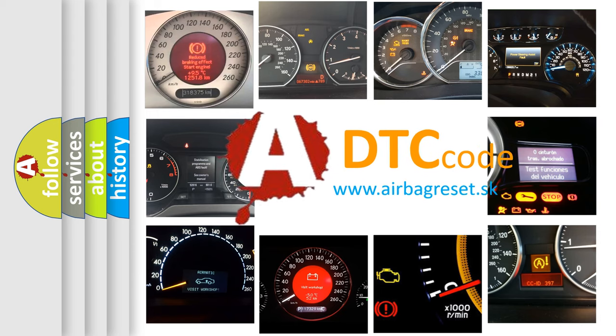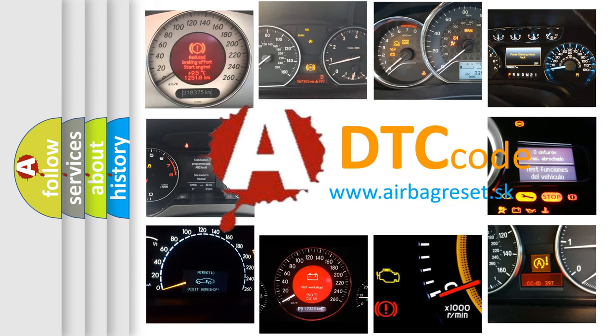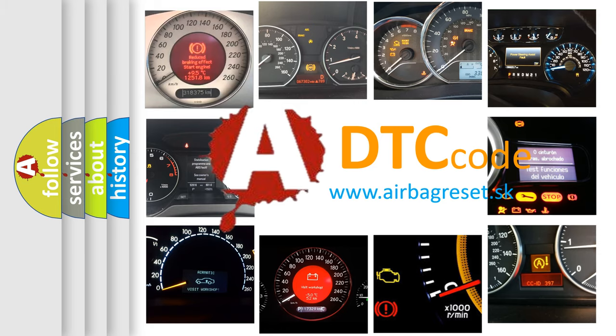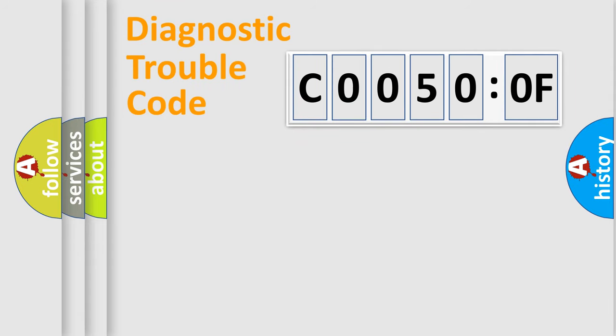What does C0050:0F mean, or how to correct this fault? Today we will find answers to these questions together. Let's do this.